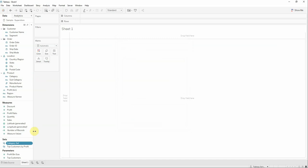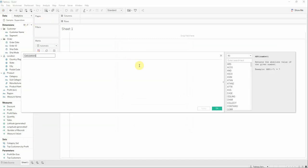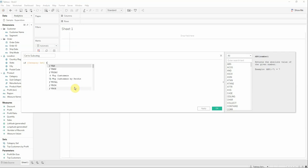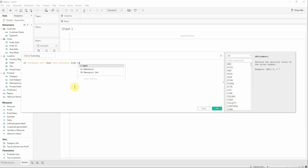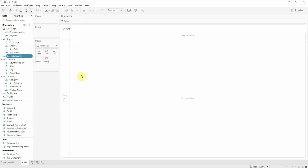Because we created the category set, now we can create a calculated field that we will name category to subcategory. The formula will be: if category set then subcategory else category. Next, we will create another calculated field that will help us create the chart.